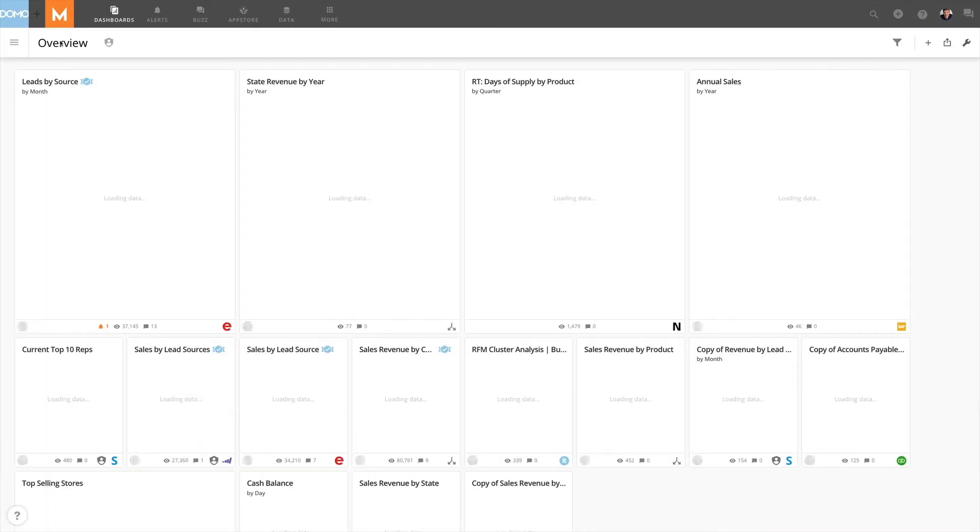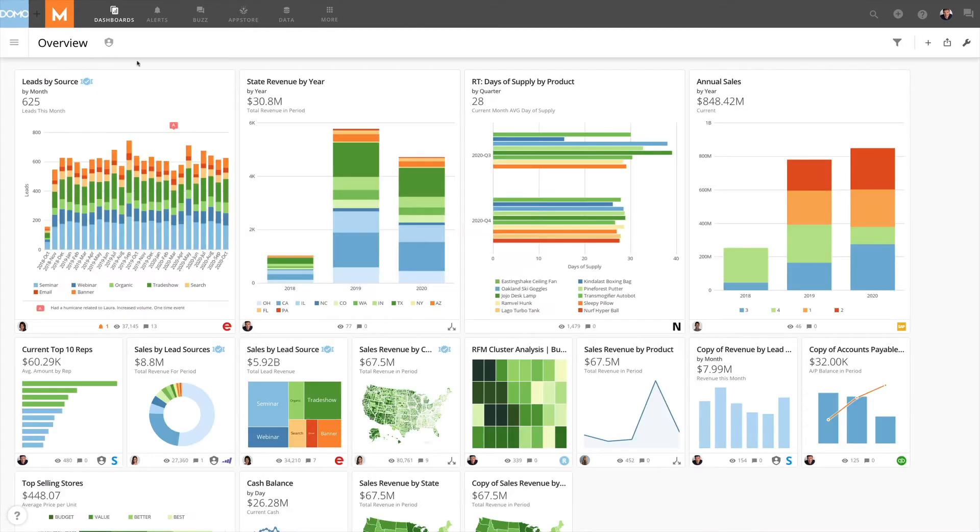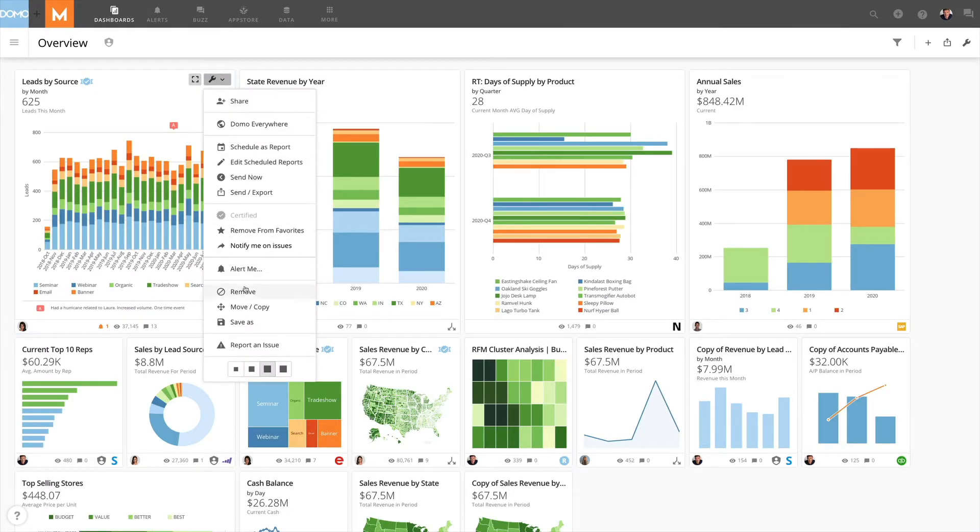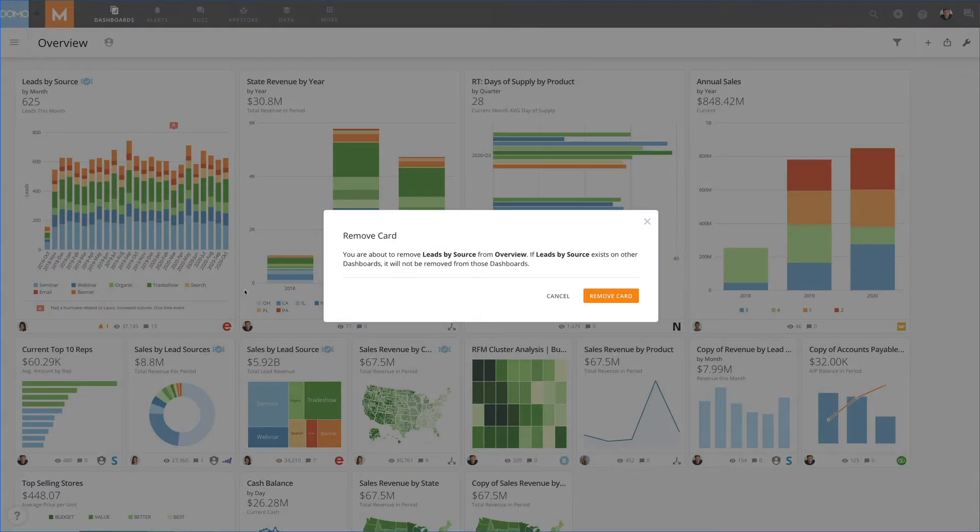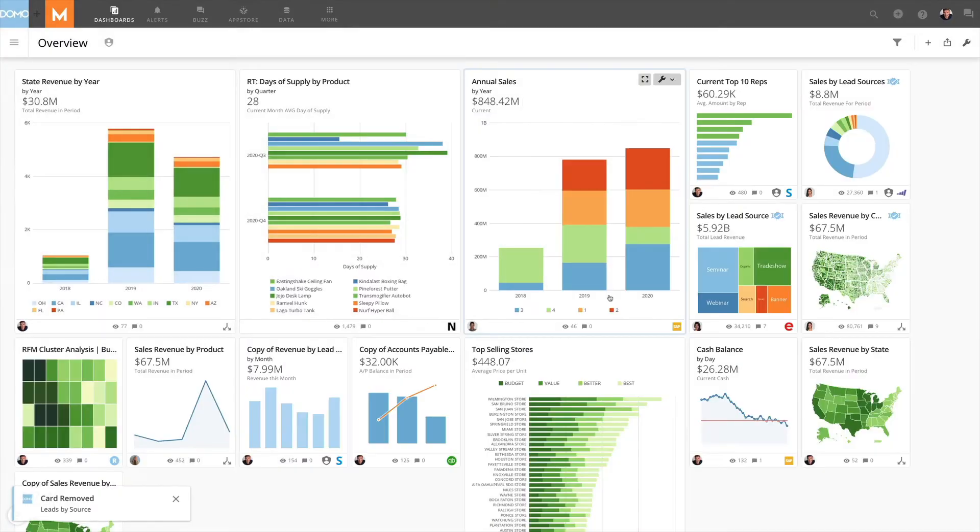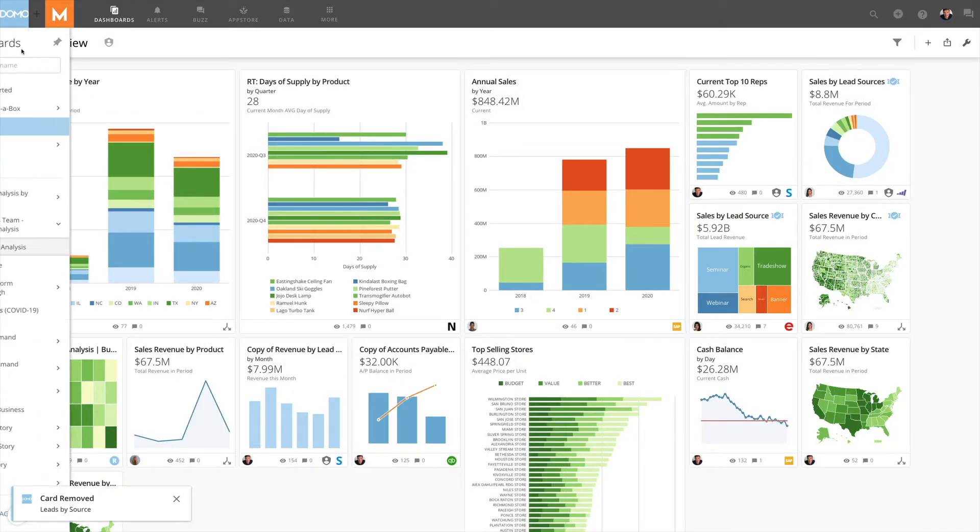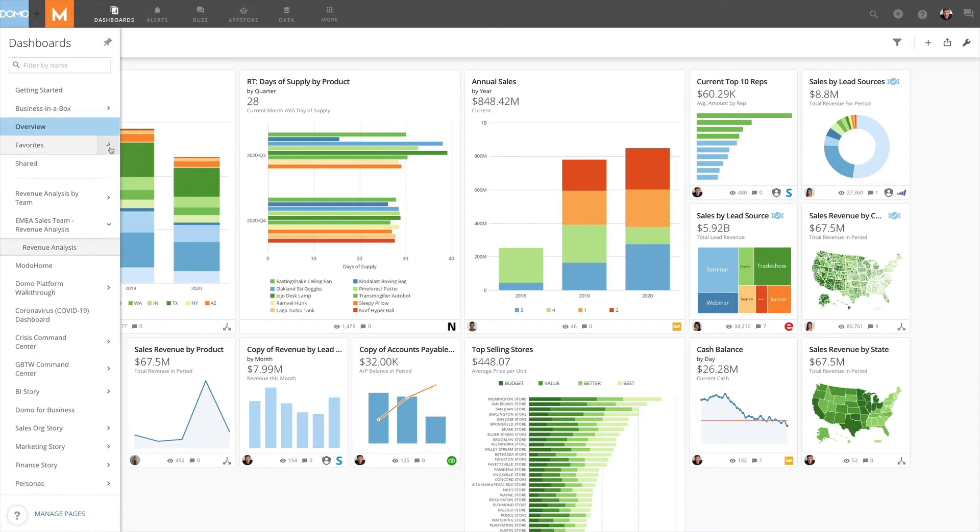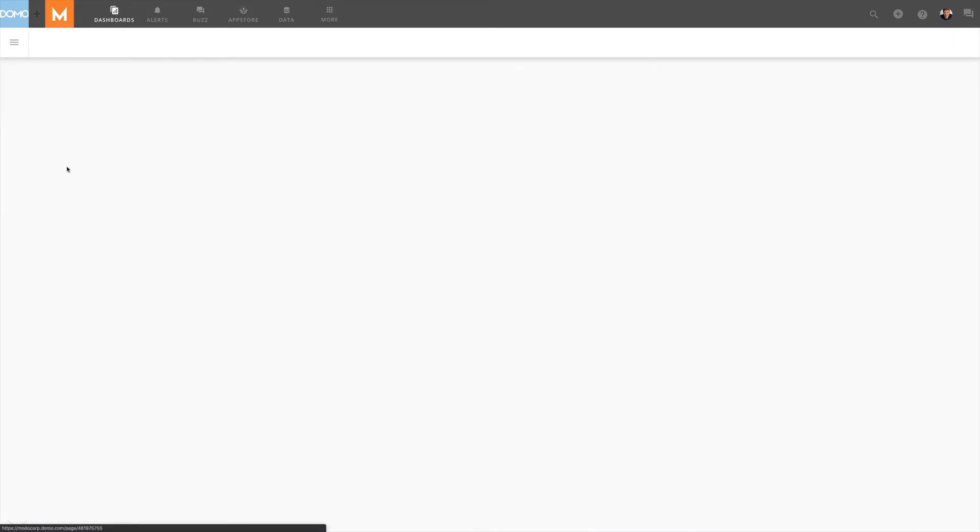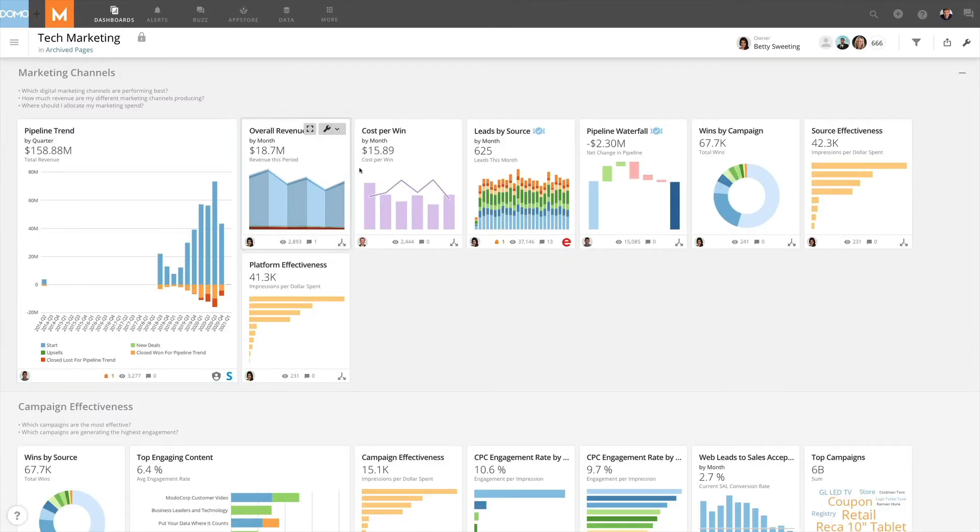So if we go back to Lance's overview page and once again open the card options menu and click on remove, then click remove card, the card will disappear from this page. But I can go to the tech marketing page and here it is.